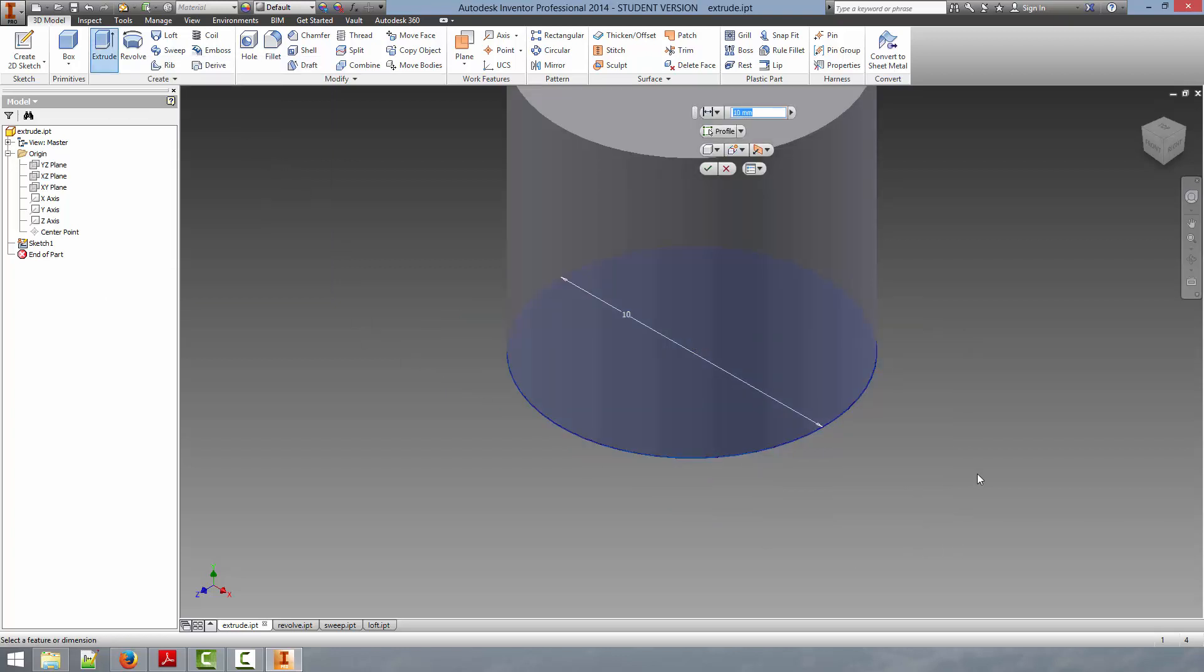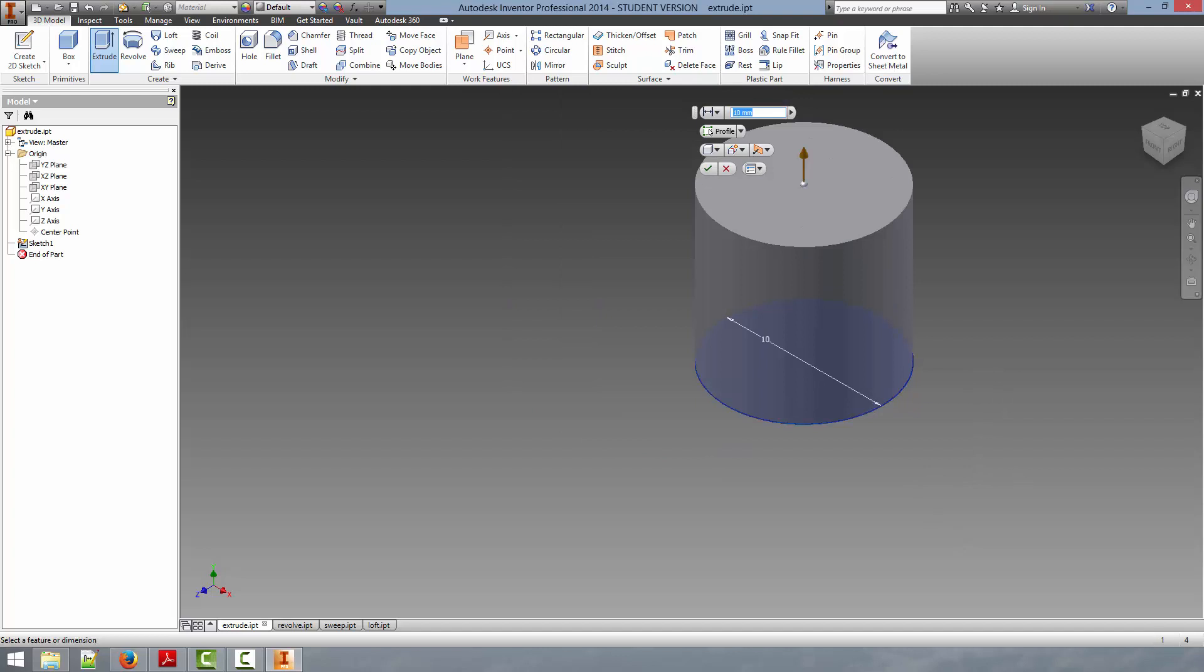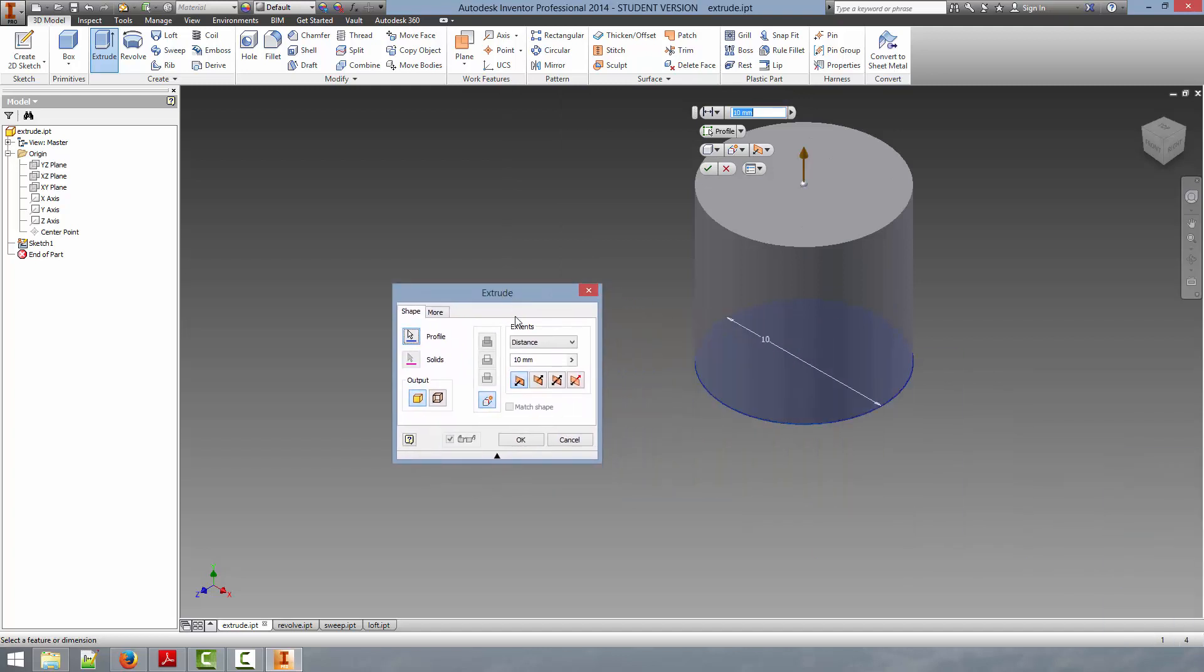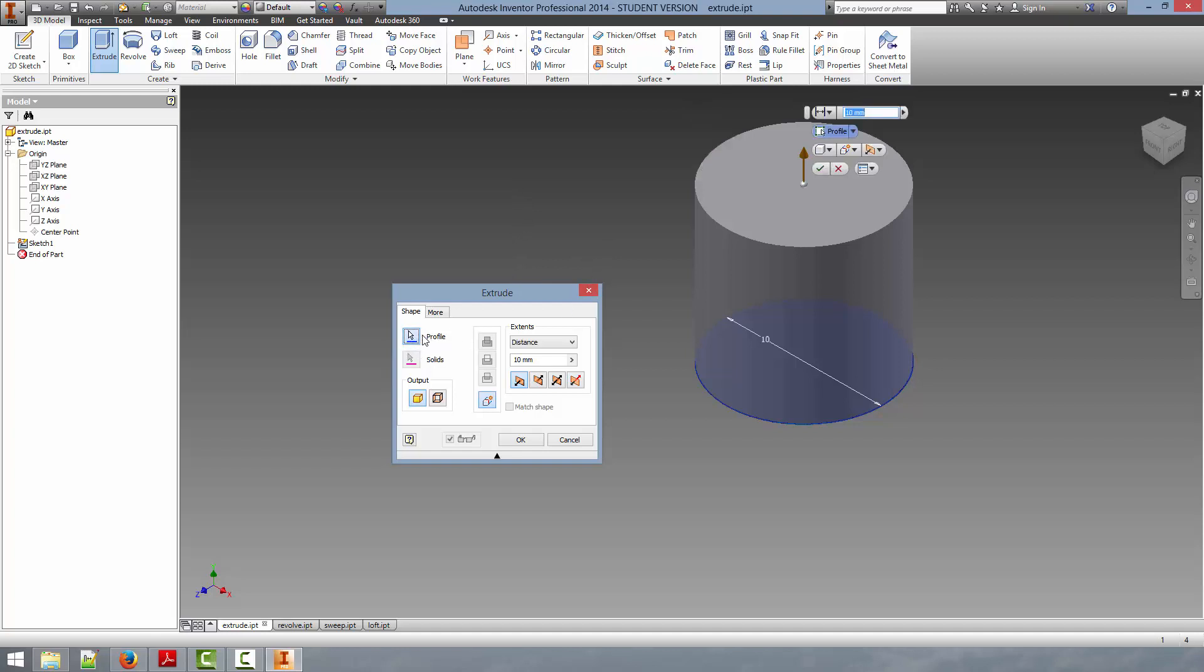Because the profile of this circle is the only one that exists within this part, it will automatically select that for us. Had there been more than one profile that could be selected, we would then have to use the Profile Select tool here, which would allow us to select this circle.